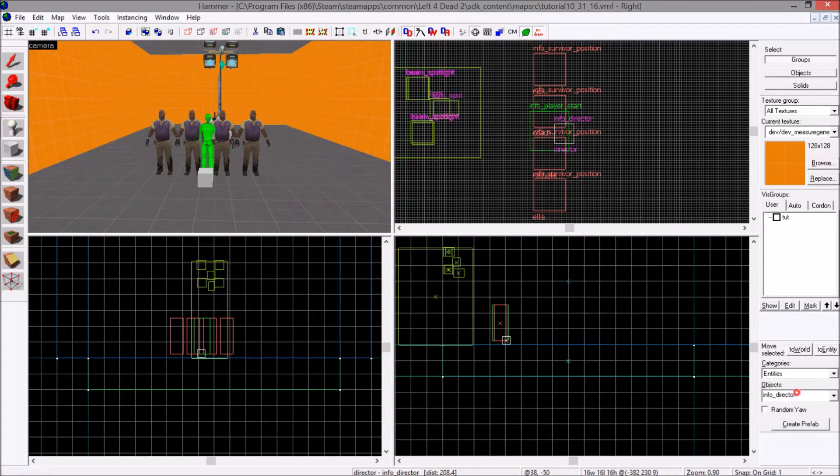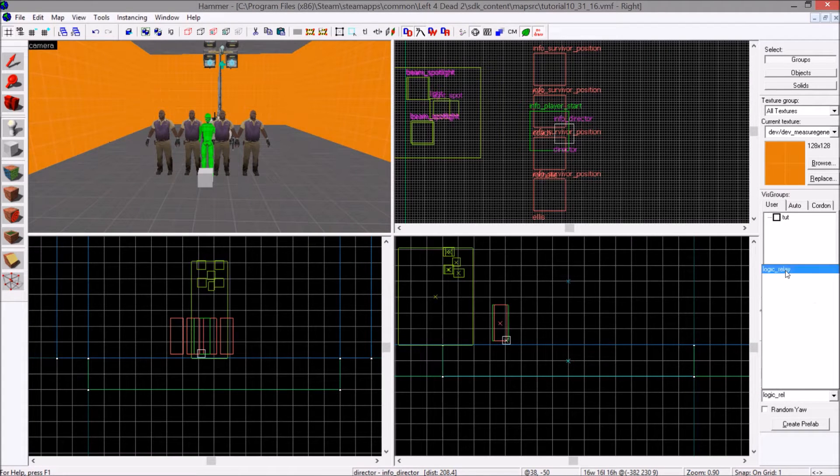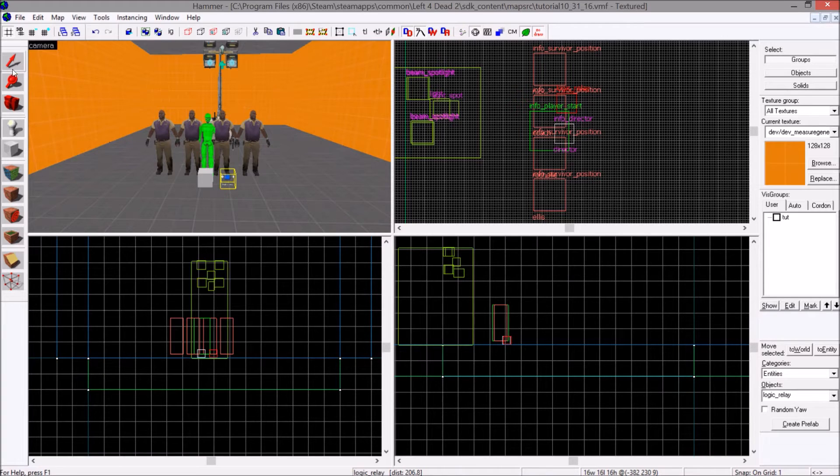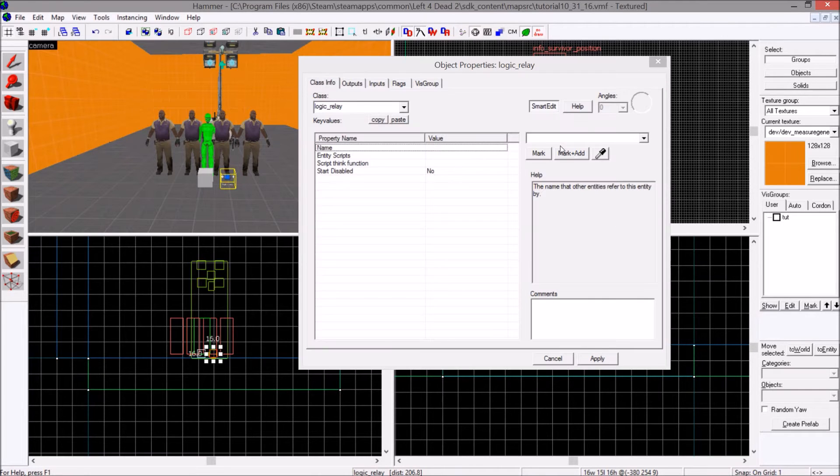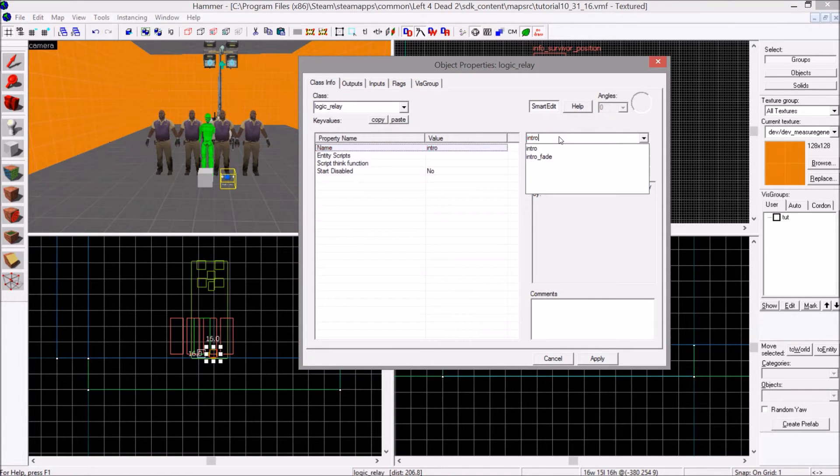Then you're going to create a logic relay. Place it, name it something, whatever you want. I'm going to call it intro relay.